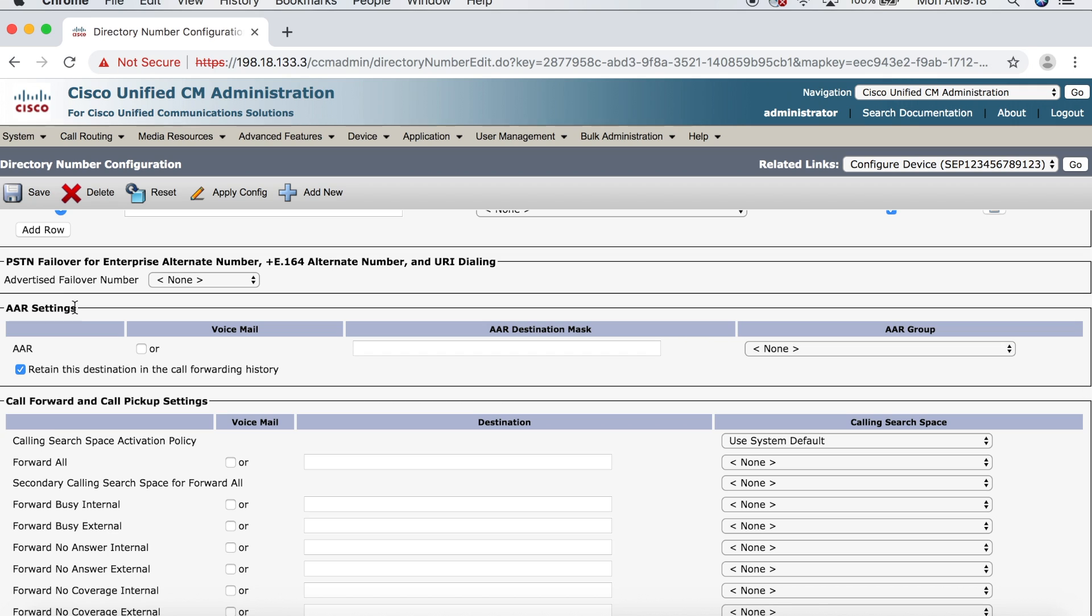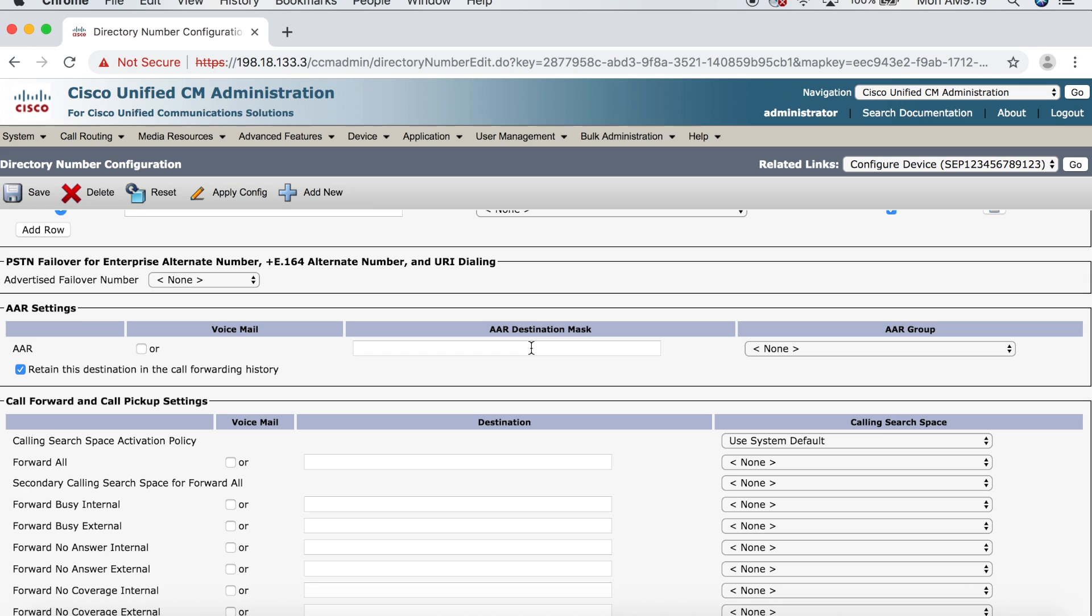Now, we want to go into the line here, and then scroll down to where it says AAR settings. Now, remember when we were going over the slides, I said that AAR can go to a cell phone or voicemail. So, if you wanted it to go to voicemail, you could just click the voicemail box here, then come over and select your AAR group, and you'd be all set. But we're not going to do voicemail. What we're going to do is configure the call forward no bandwidth setting. Now, it doesn't actually say that anywhere here, but that is actually what the field is referred to, the call forward no bandwidth setting.